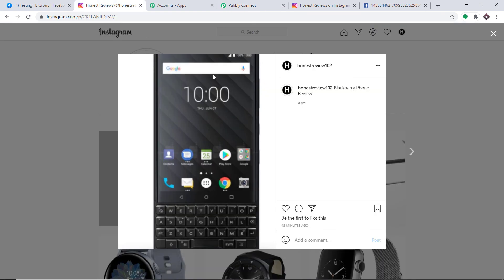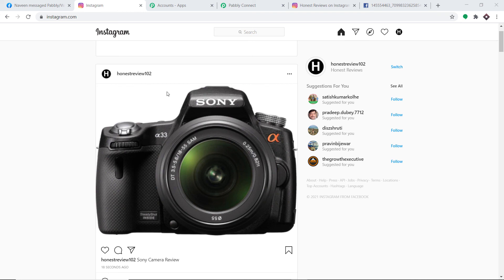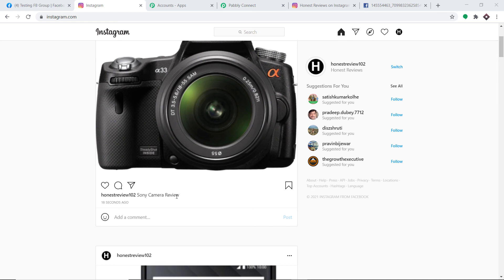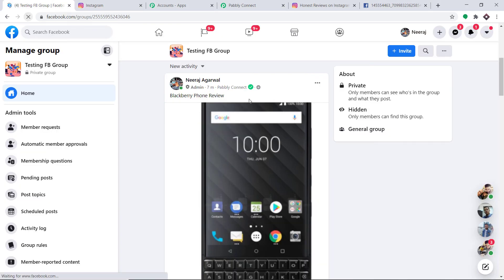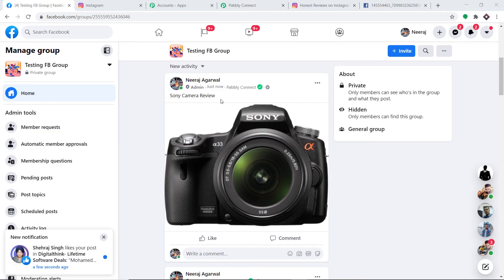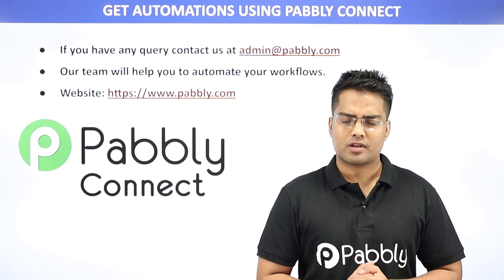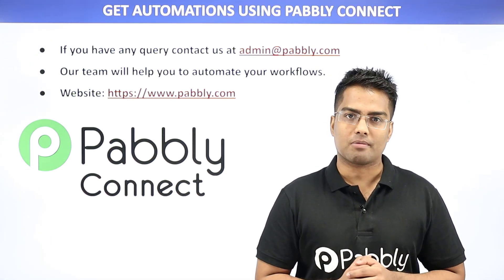I'm going to make one more upload in Instagram. We have uploaded a new image — a new post on Honest Review 102 with the caption Sony Camera Review. Let's check in our FB Testing Group by refreshing the page. Yes, we do have the image and the caption Sony Camera Review. Our integration is working absolutely fine. This means anytime a new post or new media is uploaded in Instagram, it will be reflected as a photo in your Facebook group. Not just these two apps — you can integrate plenty of applications using Pabbly Connect.